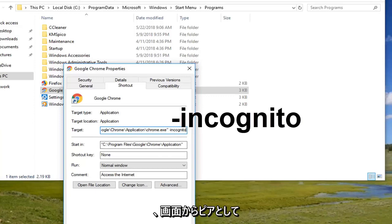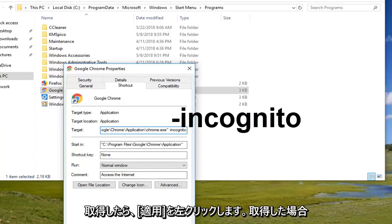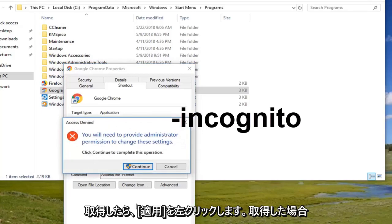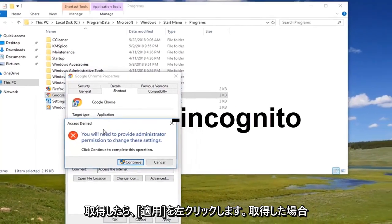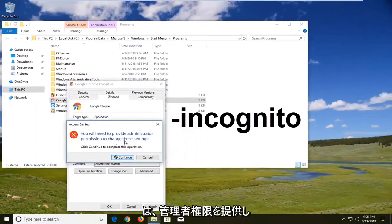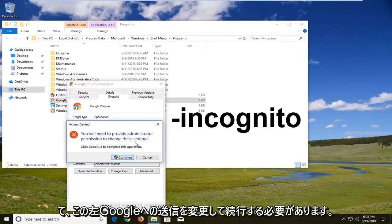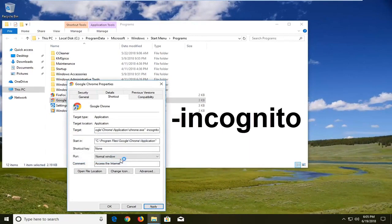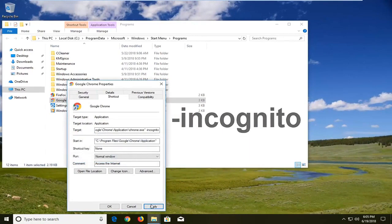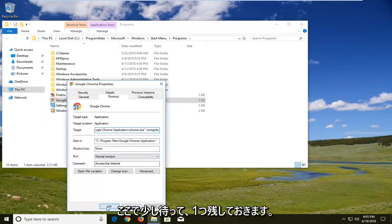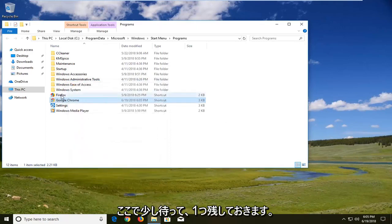So once you have it as it appears on the screen, you want to left click on apply. If you get it, you will need to provide administrator permissions to change your settings. Left click on continue. Give it a second here. Then left click on OK.